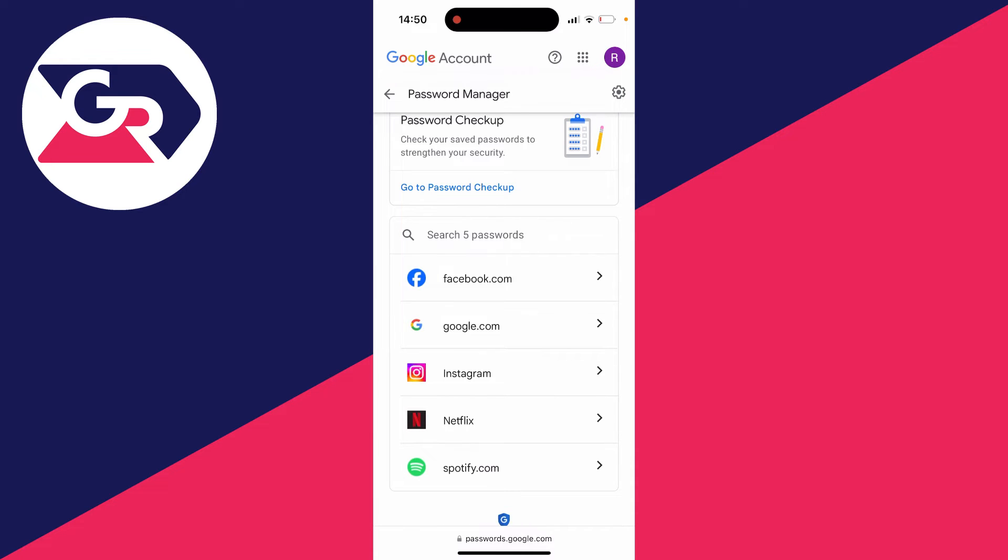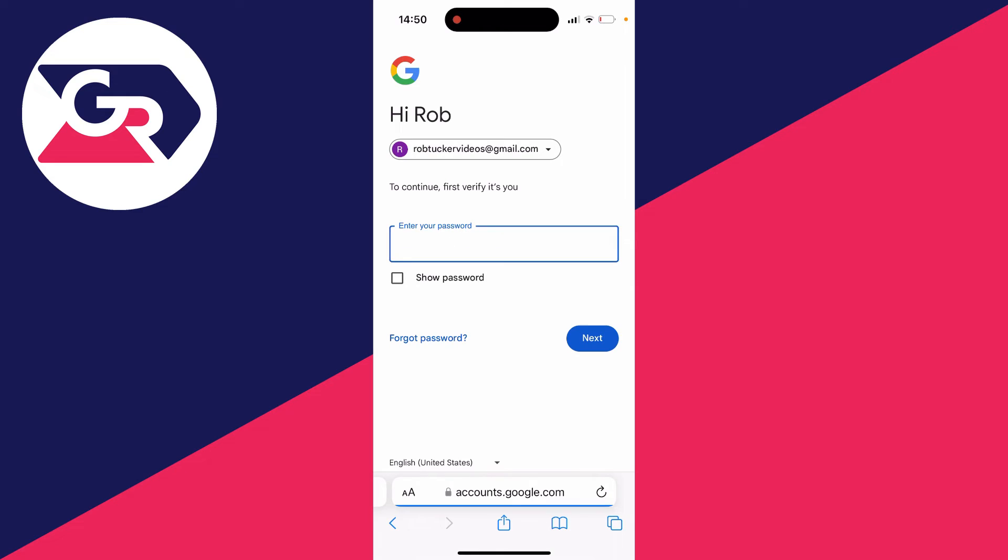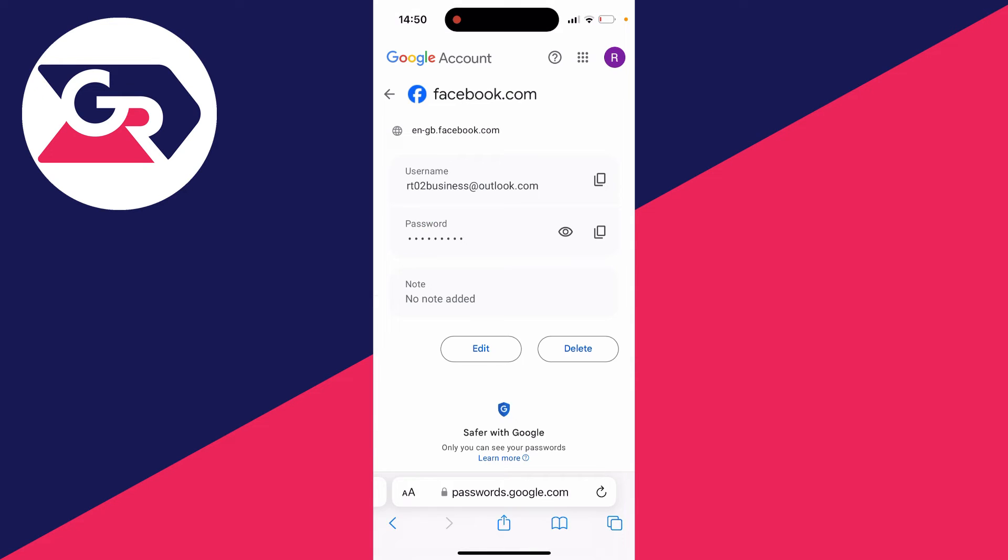I've got Facebook there, so let me click on it. I'll need to sign in again. Then I can click on that eye icon to reveal my password and see it. So there's another way you can do it.